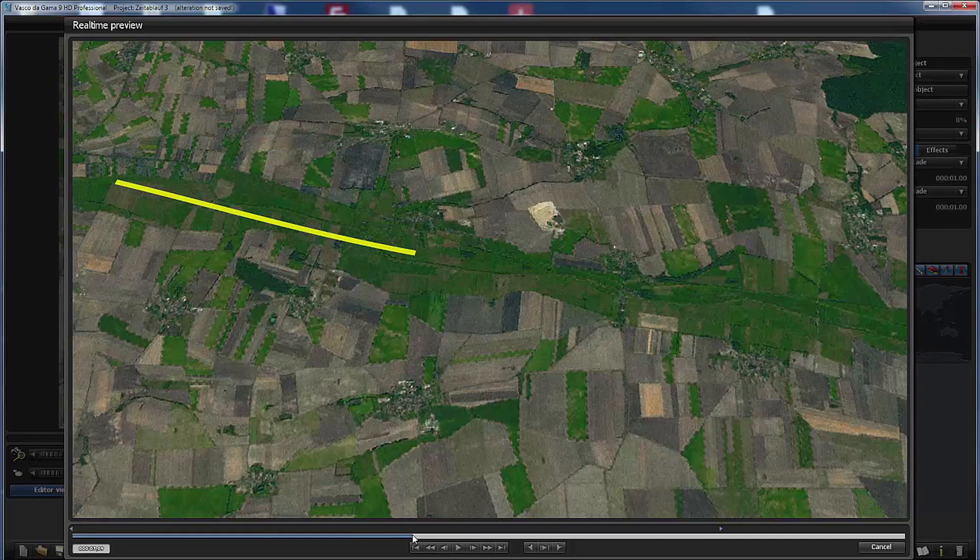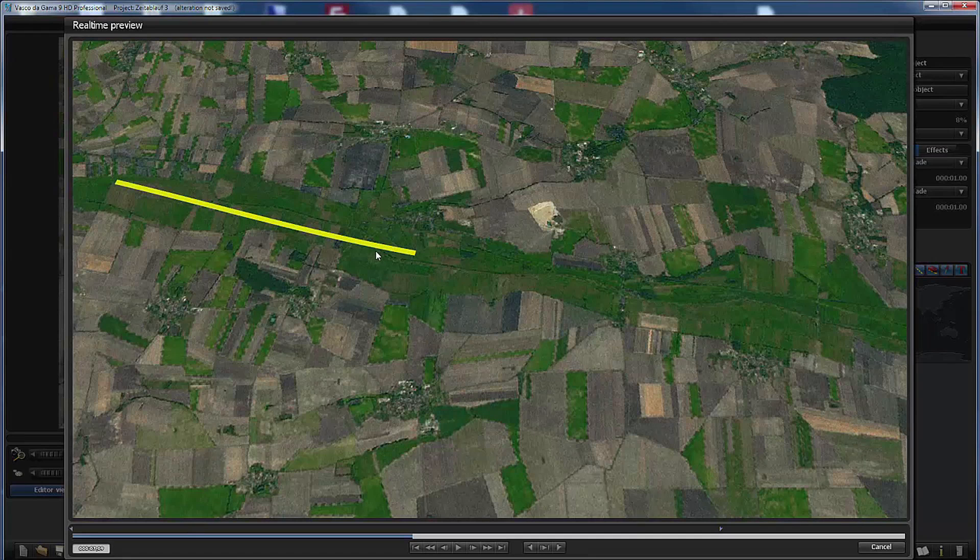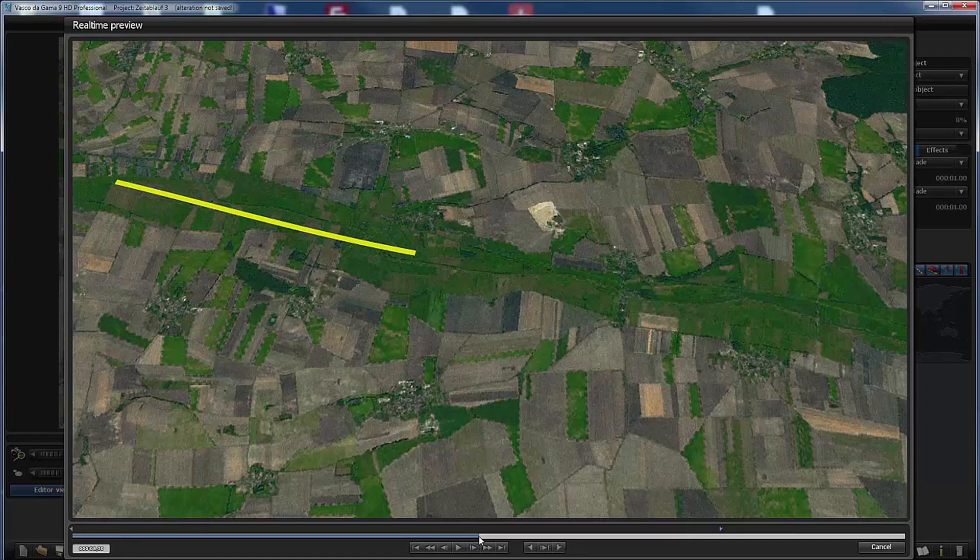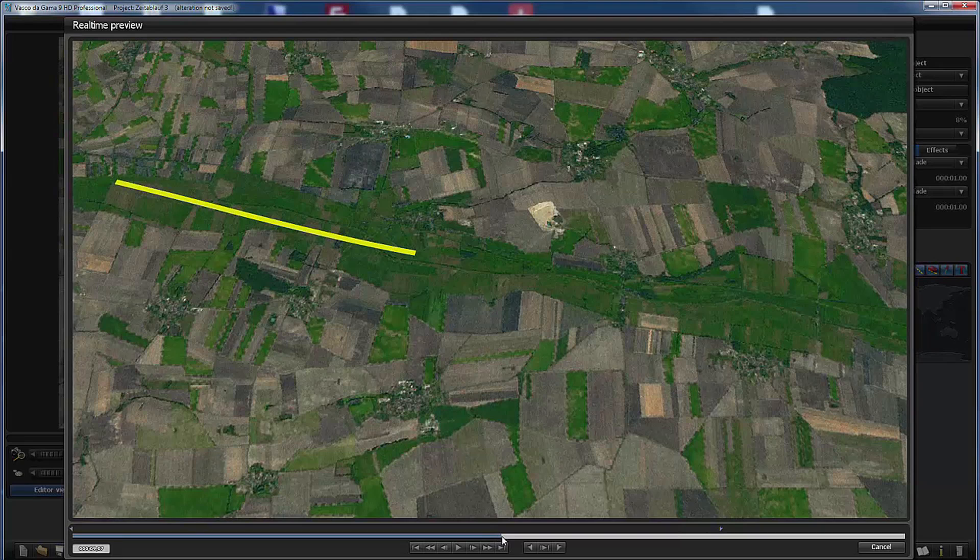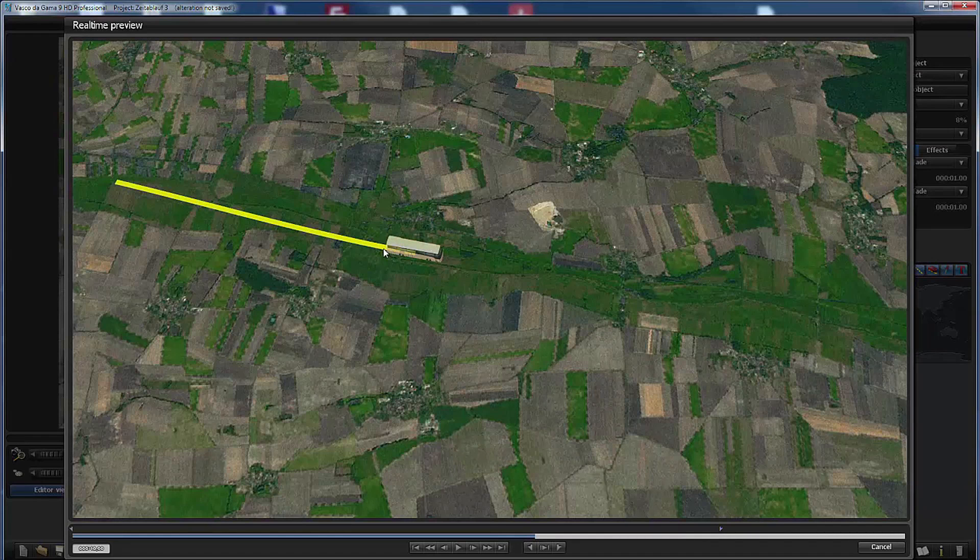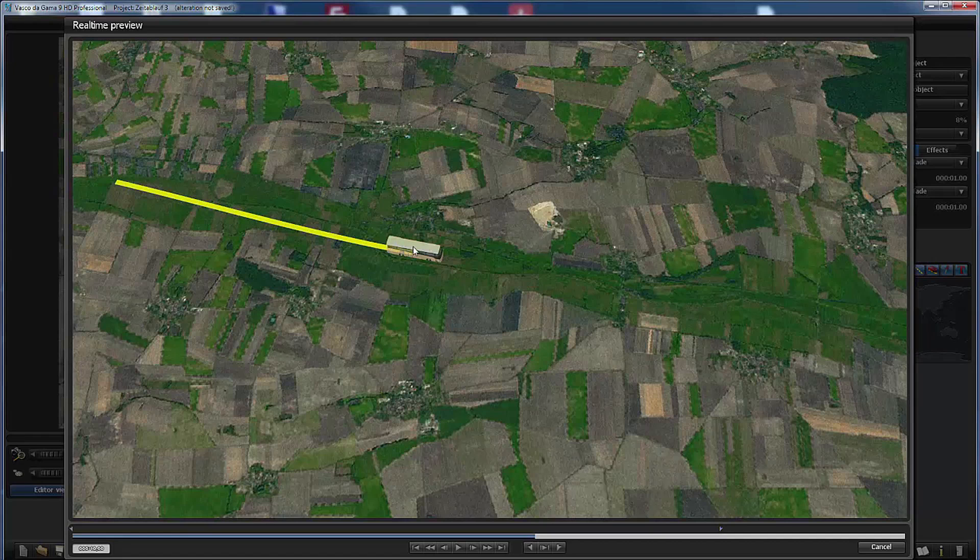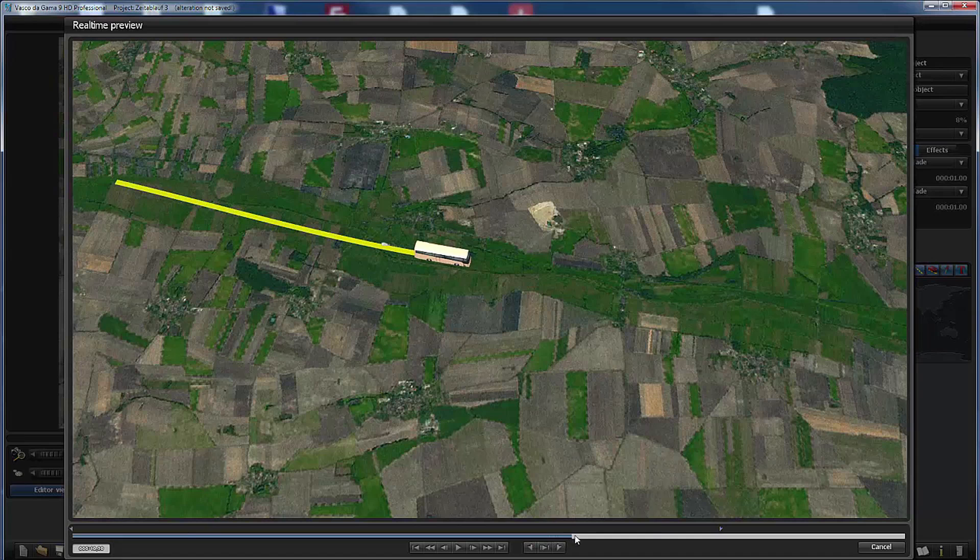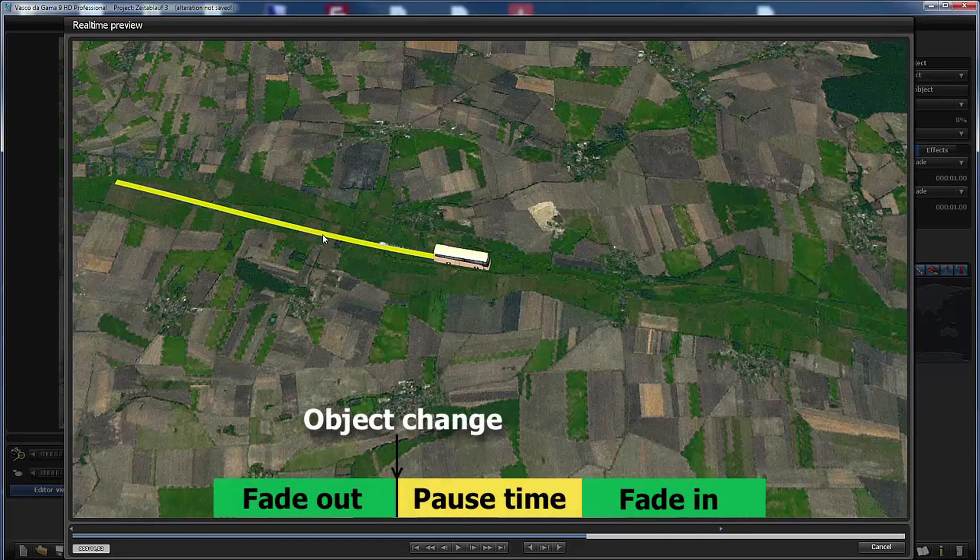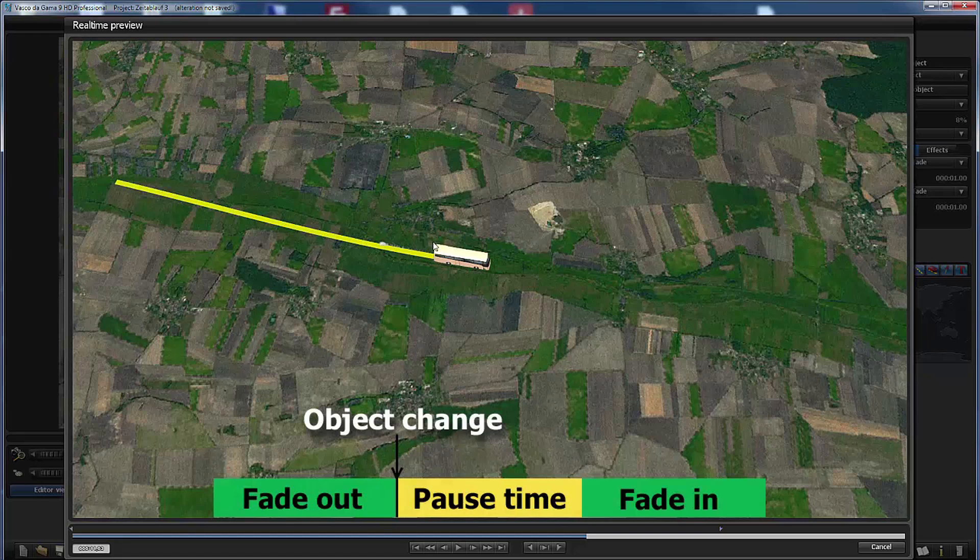Now at this point occurs the object change. Since the object is faded out, this is invisible. Then the pause time is executed. We don't see anything. And after the pause time the object is faded in and since the object has changed already, now the new object is faded in. And after that the object starts moving. So fading out and fading in hides the action of the object change.